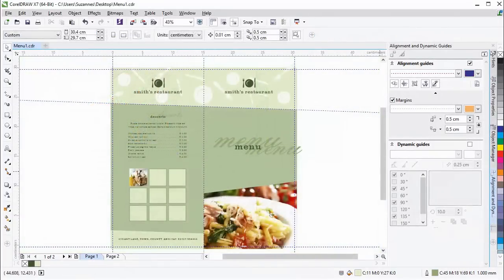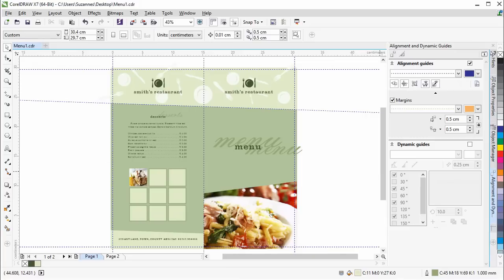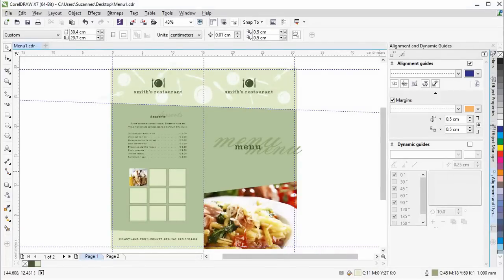We hope that you have enjoyed our short tutorial on the new Alignment and Dynamic Guides features. This new Docker will help you to create and position objects with perfect accuracy faster than ever before.